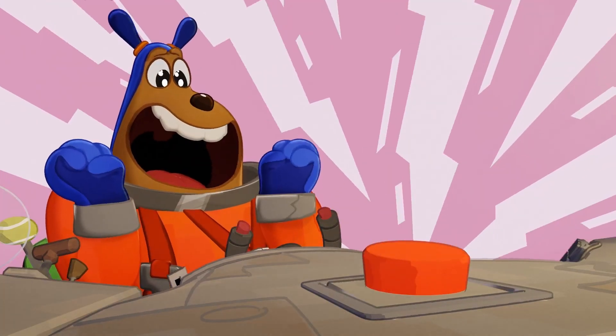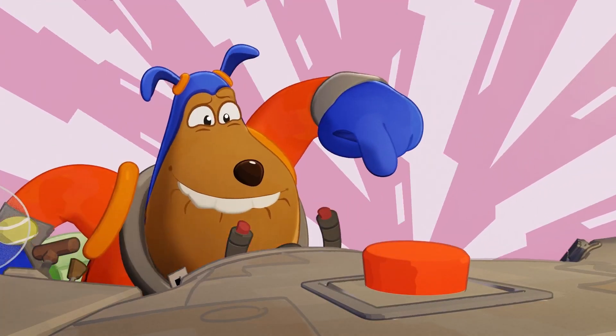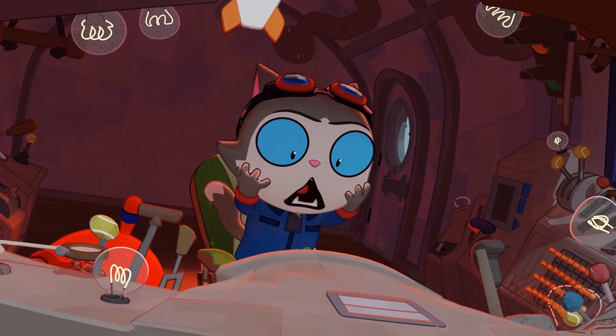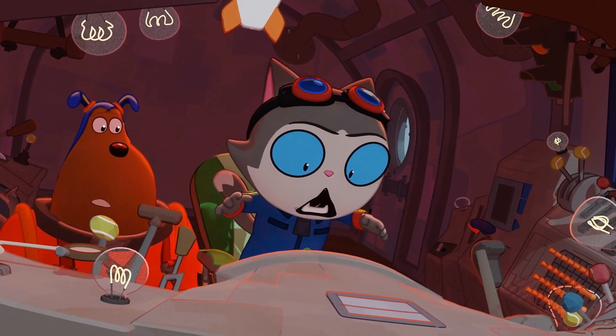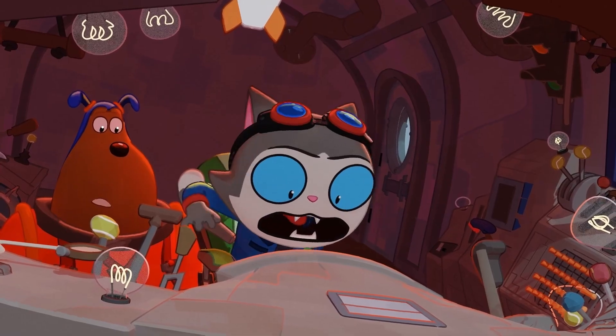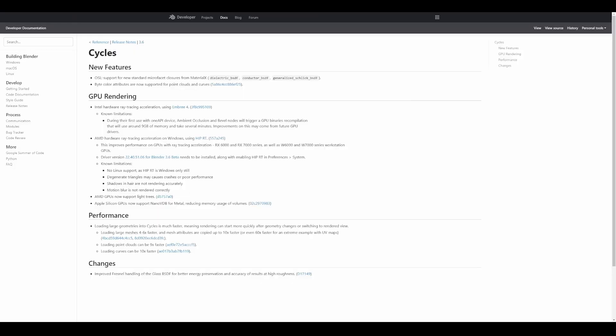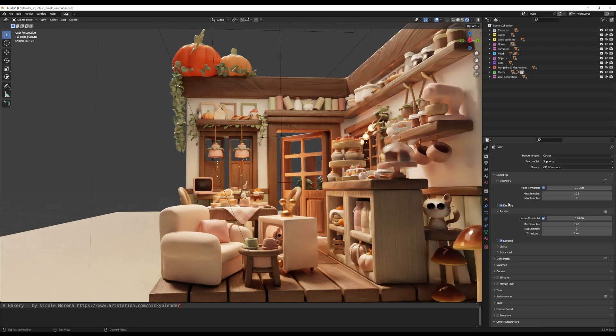Cycles now ships with two new features: the Open Shader Language, which now supports the new standard microfacet closure from MaterialX, and byte color attributes are now supported for point clouds and curves. In terms of GPU rendering, there are a few updates that include Intel hardware raytracing acceleration using Embree 4, AMD hardware raytracing acceleration on Windows using HIP RT, AMD GPUs now support Lite 3, and Apple Silicon GPUs now support NanoVDB for Metal, reducing memory usage of volumes.